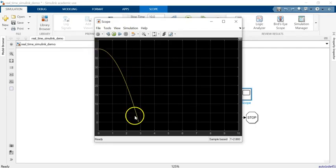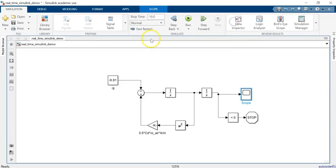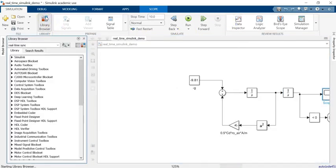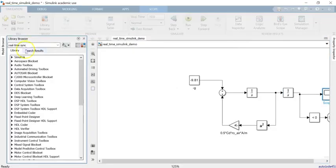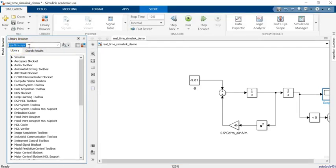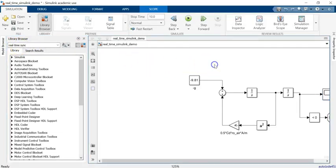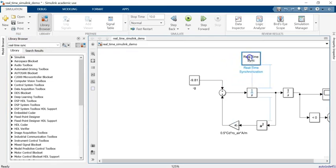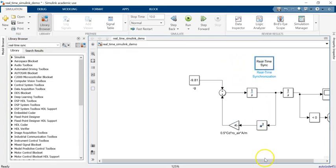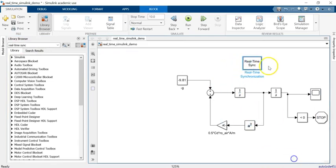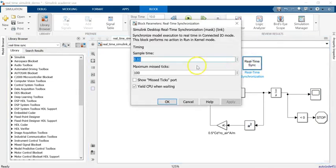Now if you want, you can go to library and search for this block called real-time sync or synchronization. If you bring it, that's this block here, and you don't need to connect it anywhere. You can just have it in there unless you want to go in and change the sample time of it.